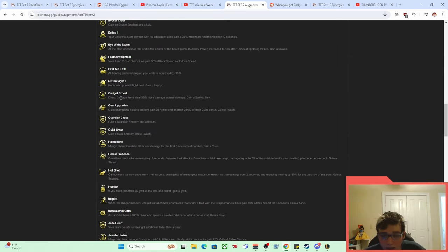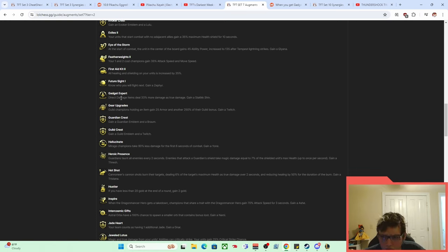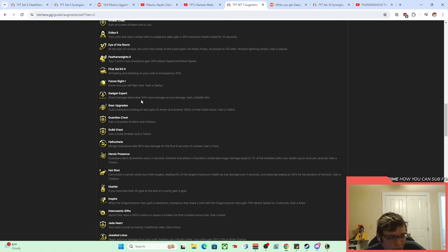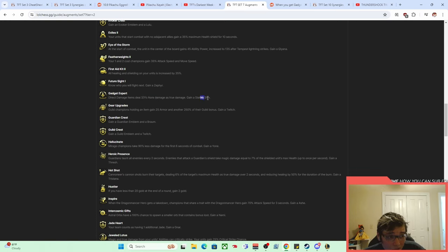So what Gadget Expert did was it said that every single flat damage item, every direct damage item, right? This was Shiv. This was Runaan's. This was—I think Bramble damage counted for it. D Claw might've done damage at this point in TFT's history. I think it did like some percent of a unit's max HP when they got ulted.